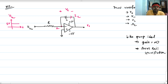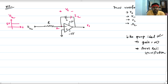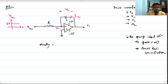For op-amp based circuits, first check whether there is negative feedback or not. Here the feedback is connected to the negative terminal, so this is negative feedback. Since the op-amp is ideal and there is negative feedback, we can directly apply the virtual short concept.